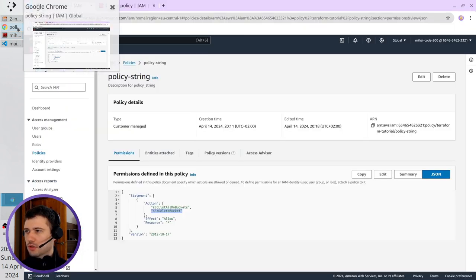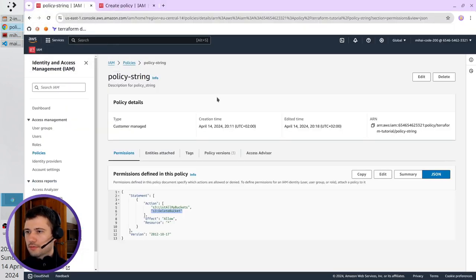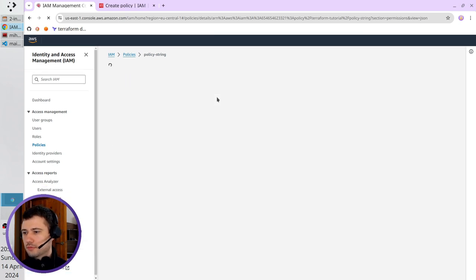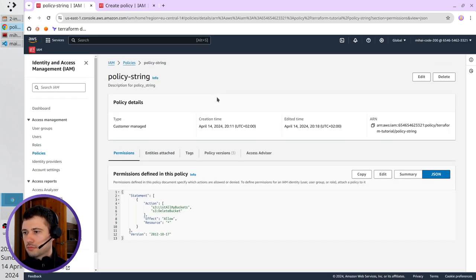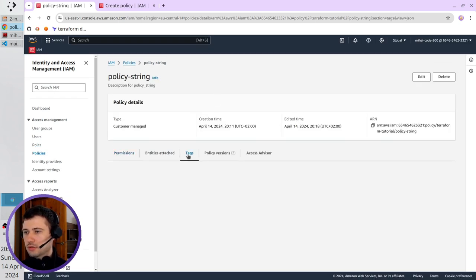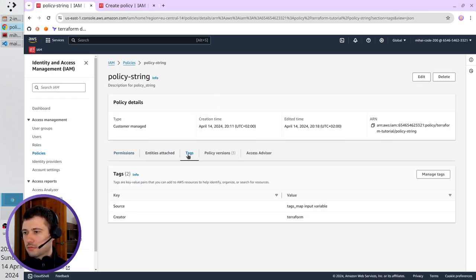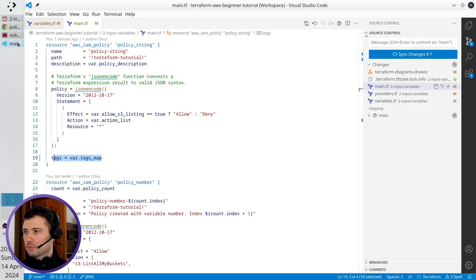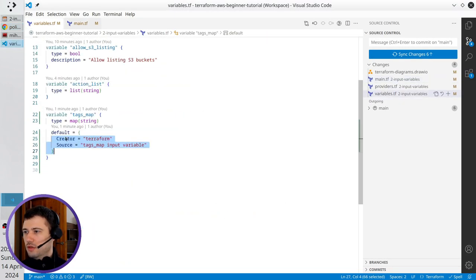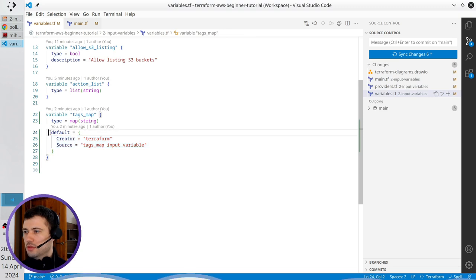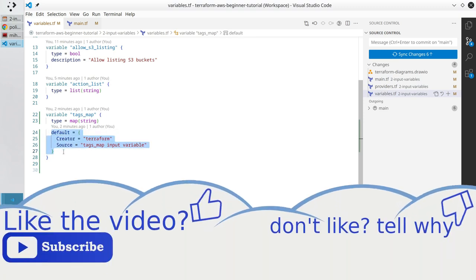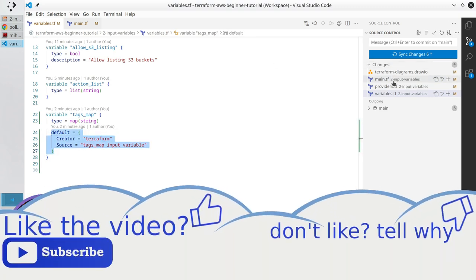Go to AWS to check the change. Refresh the page and go to tags. I see here source tags map input variable creator terraform. The value from the default map. Let's commit everything.